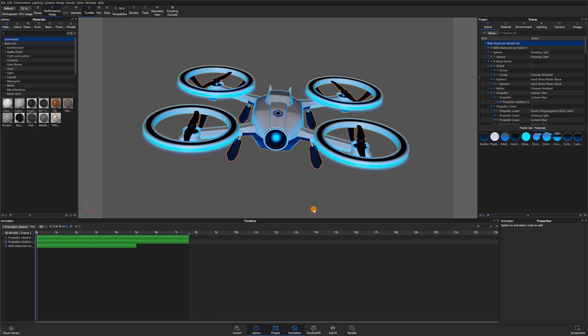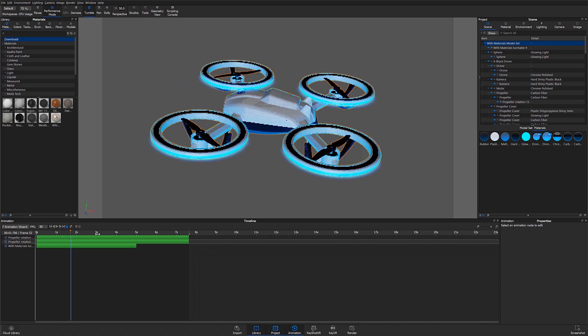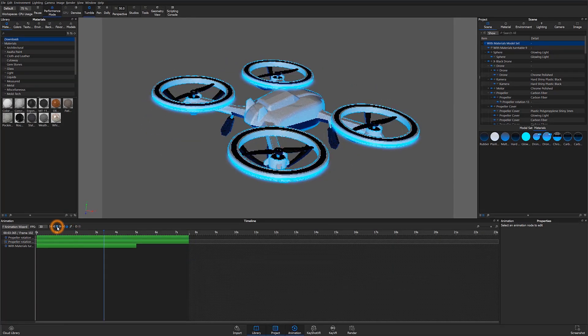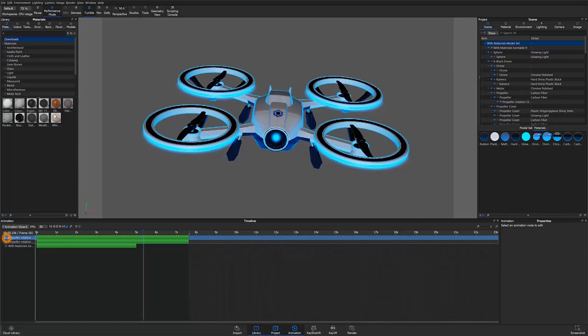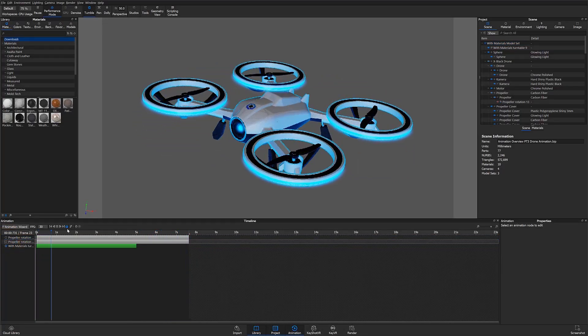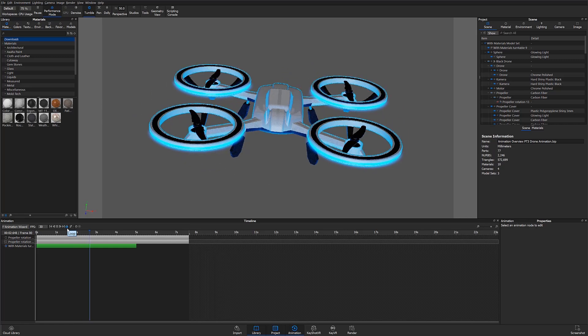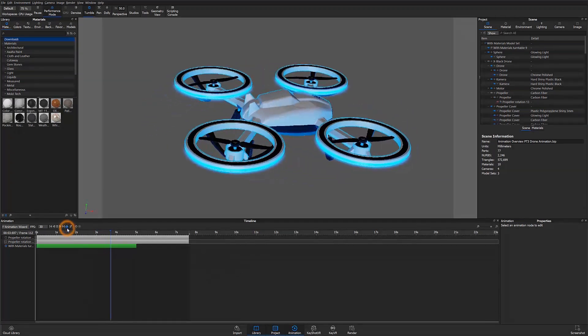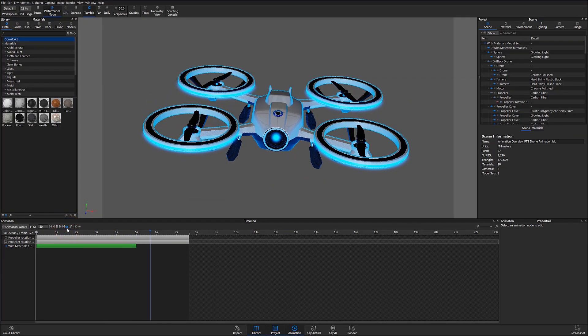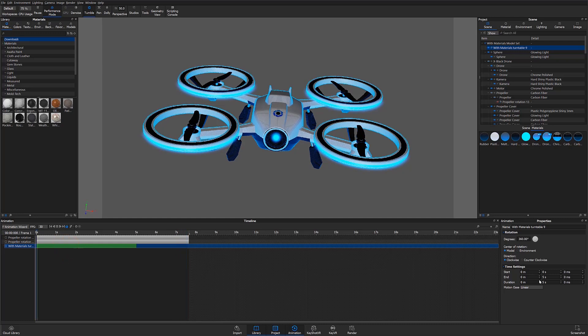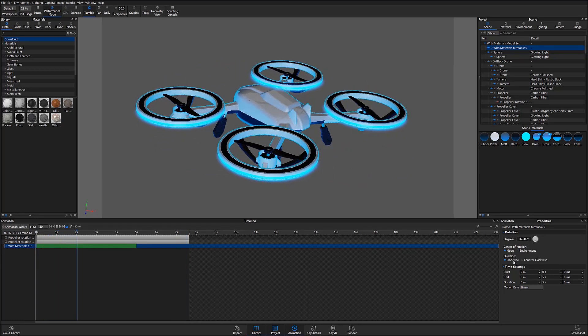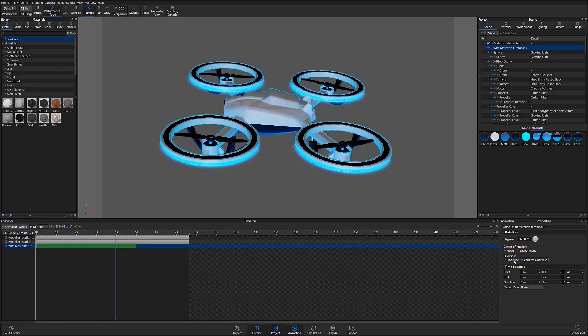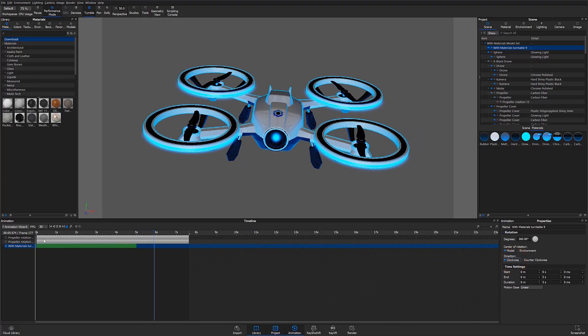Once satisfied, go ahead and select Finish. Now you can either scrub through the timeline or press play for a quick animation preview. Notice that the animation continues to rotate due to the loop animation option being toggled on. The default value for that rotation is going to be 360 degrees. I can also specify counterclockwise for the direction, but I'll leave that as clockwise for now.